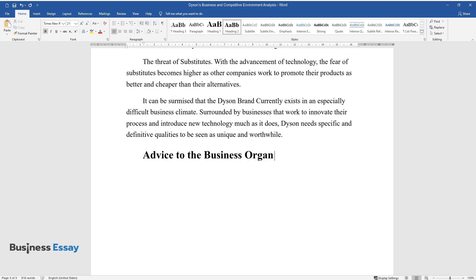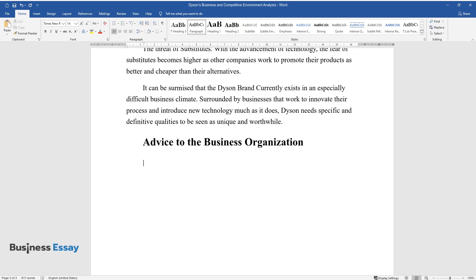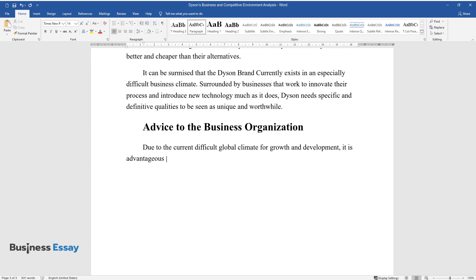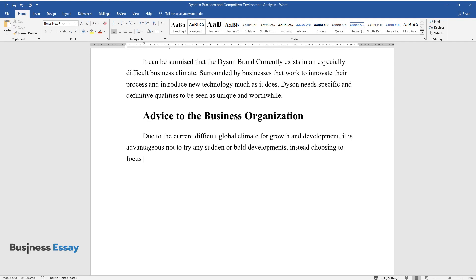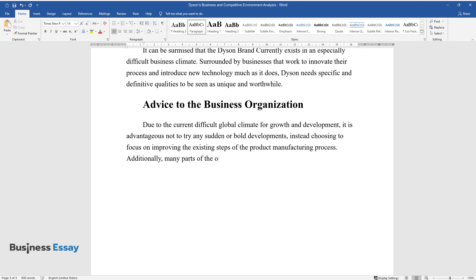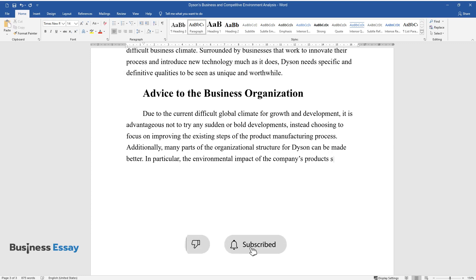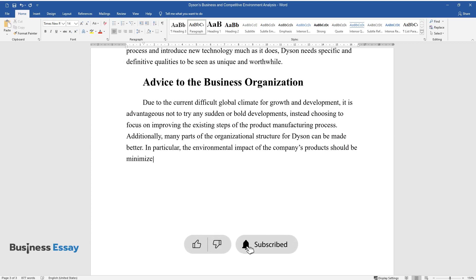Advice to the Business Organization. Due to the current difficult global climate for growth and development, it is advantageous not to try any sudden or bold developments, instead choosing to focus on improving the existing steps of the product manufacturing process. Additionally, many parts of the organizational structure for Dyson can be made better. In particular, the environmental impact of the company's products should be minimized, which can be an effective point of focus, both internally and externally.